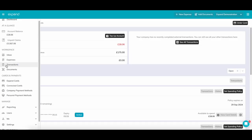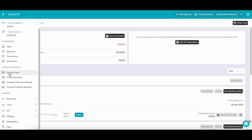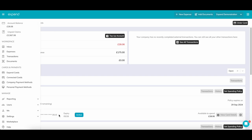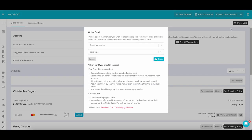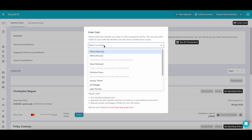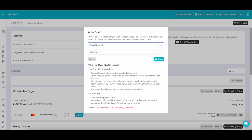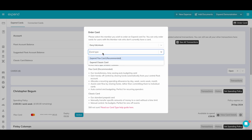Once the new user has accepted their invite, you will be able to order them a card. To do this, move to the Card section and click Order Card. Select the user that requires a card. You have the option to select a Classic or Flex card. A Classic card is a standard prepaid card that you load funds directly.